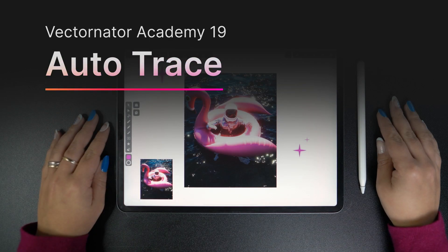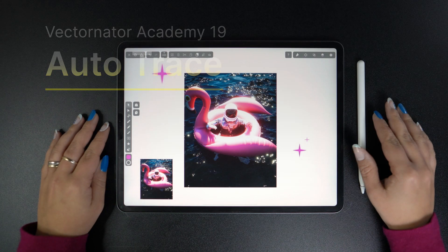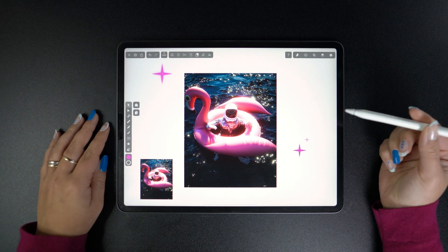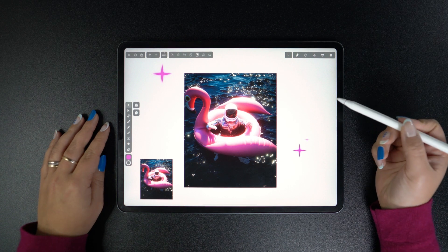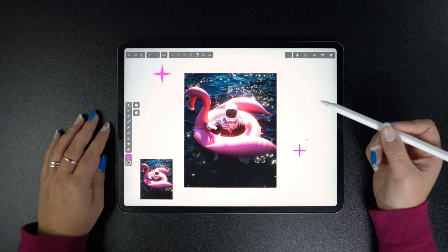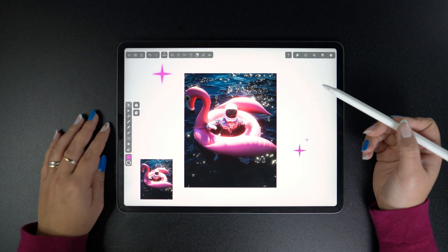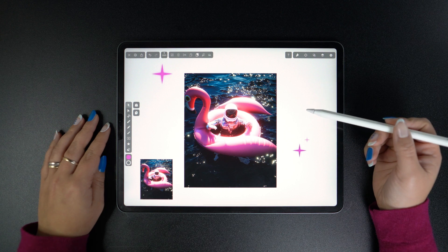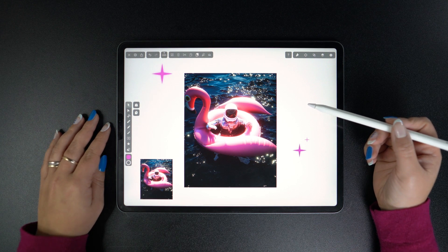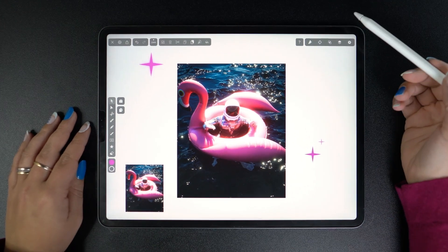Hi everyone, welcome back. Today we're going to cover arguably one of the most intelligent tools in our app, AutoTrace. We've had this feature for a few years now, but we've just released a new update which I'm sure you'll find very cool. So let's start.